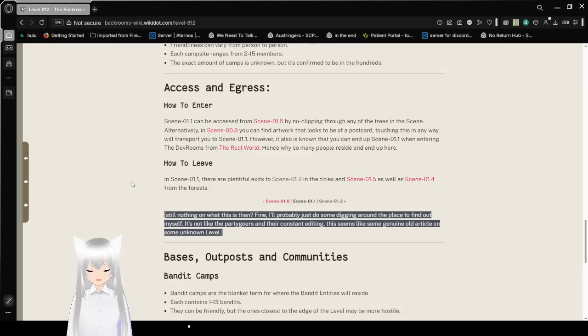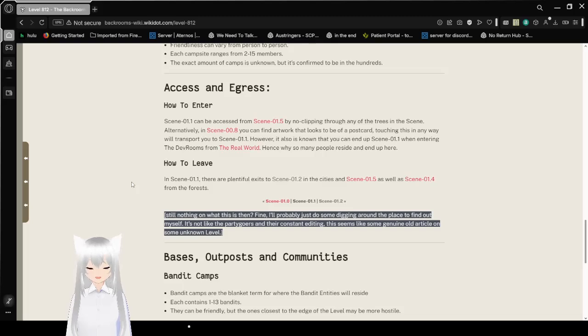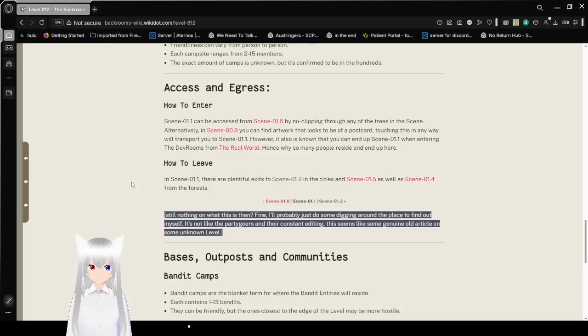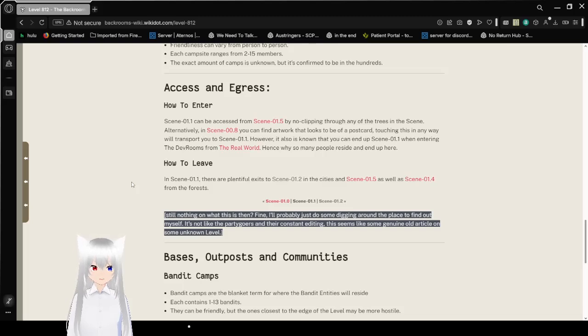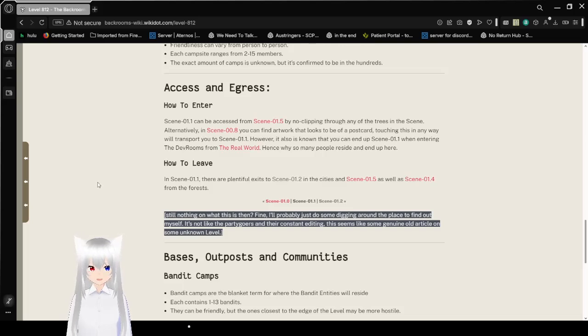Access and Egress. How to enter. Scene 01.1 can be accessed from Scene 01.5, by no clicking through any of the trees in the scene. Alternatively, in Scene 00.8, you can find artwork that looks like you have a postcard. Touching this in any way will transport you to Scene 01.1. However, it also is known that you can end up in Scene 01.1 when entering the death rooms from the real world. Hence why so many people reside here and ended up here.